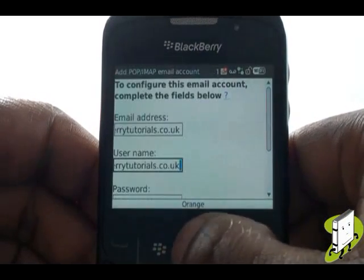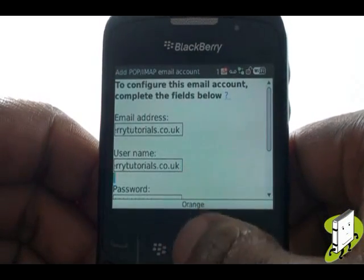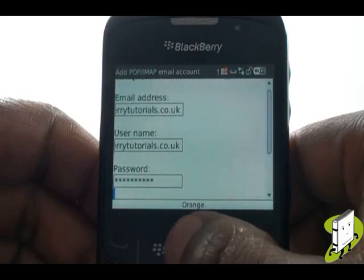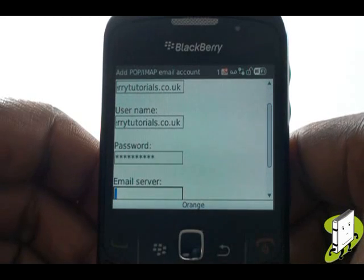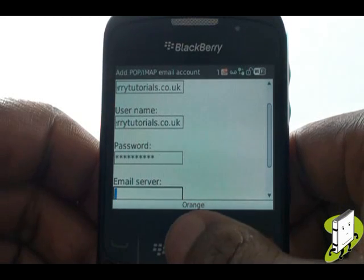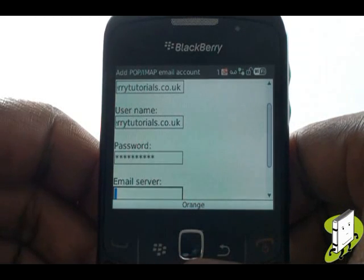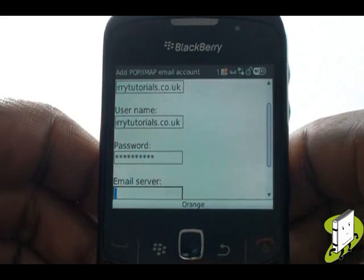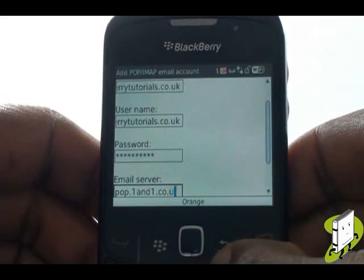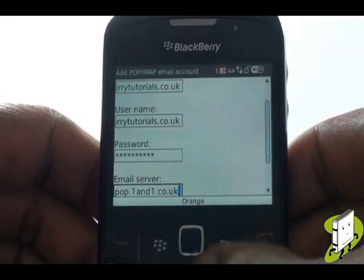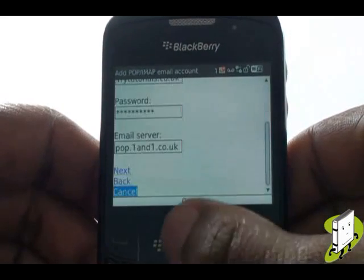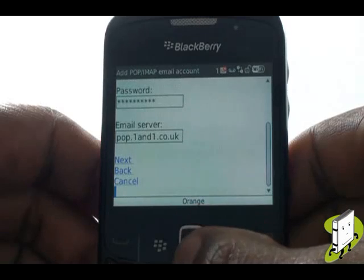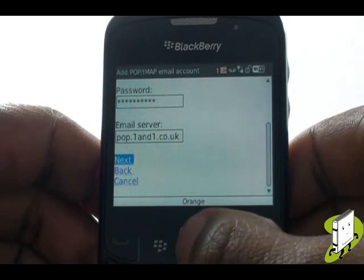Now go down to Username, then press Menu and select Paste. Now enter your email server details — your password is already entered. We have a list of email server details on our website. Once complete, select Next.